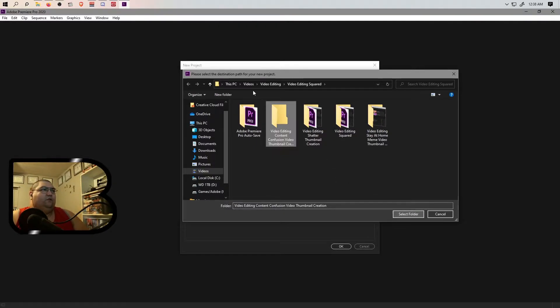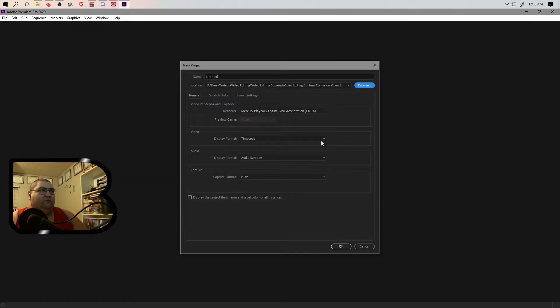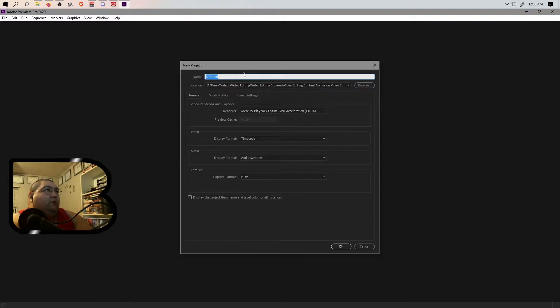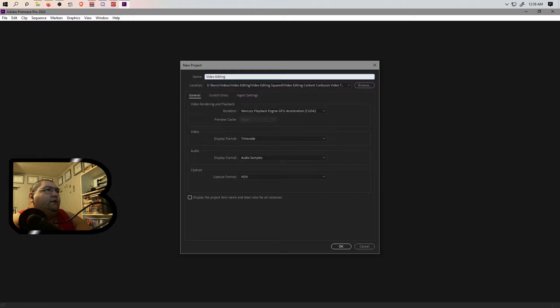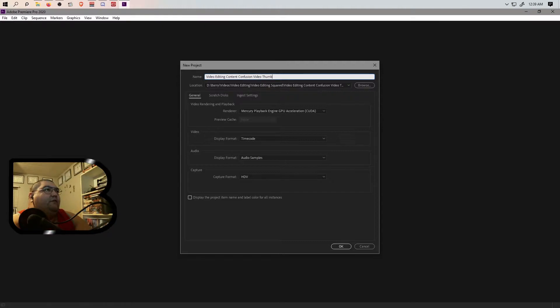Select the folder, select the folder, and then we will... video editing content confusion video thumbnail creation.